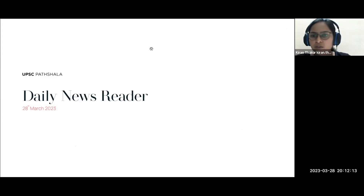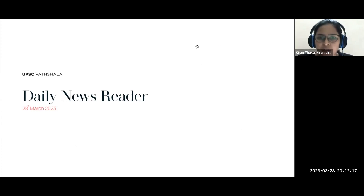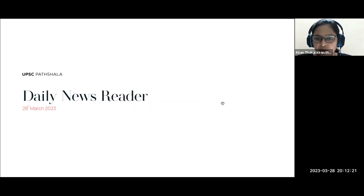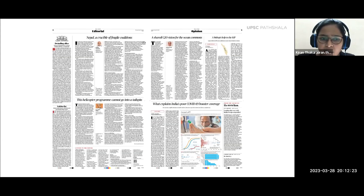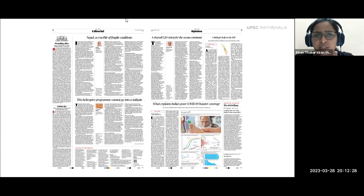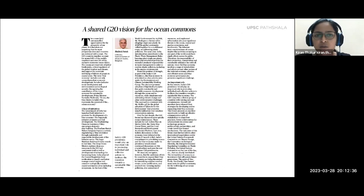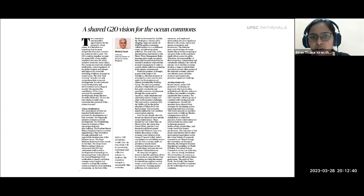Good evening everyone. Let us begin with today's daily news analysis for 28th March 2023. Today we are going to discuss a very important topic: the G20 vision for ocean commons. The editorial's headline is 'A Shared G20 Vision for the Ocean Commons.'